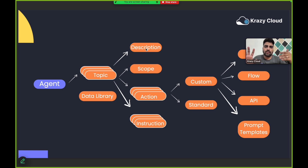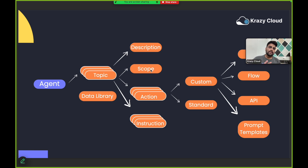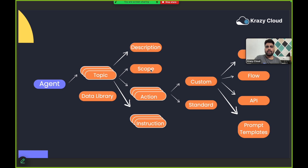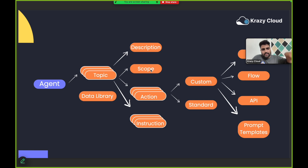The second field is scope. Scope defines what your agent can do — for example, whether your agent can summarize a record or get a record. Scope can also act as a boundary that the agent cannot go beyond.